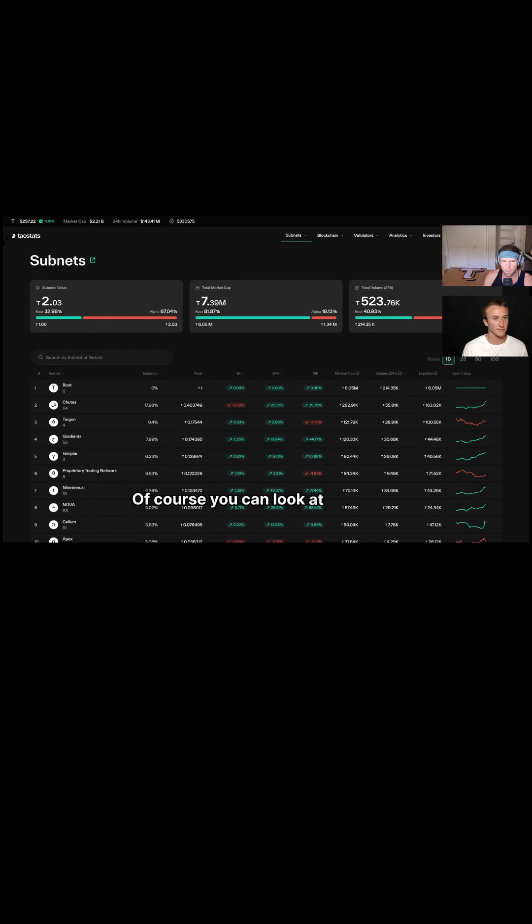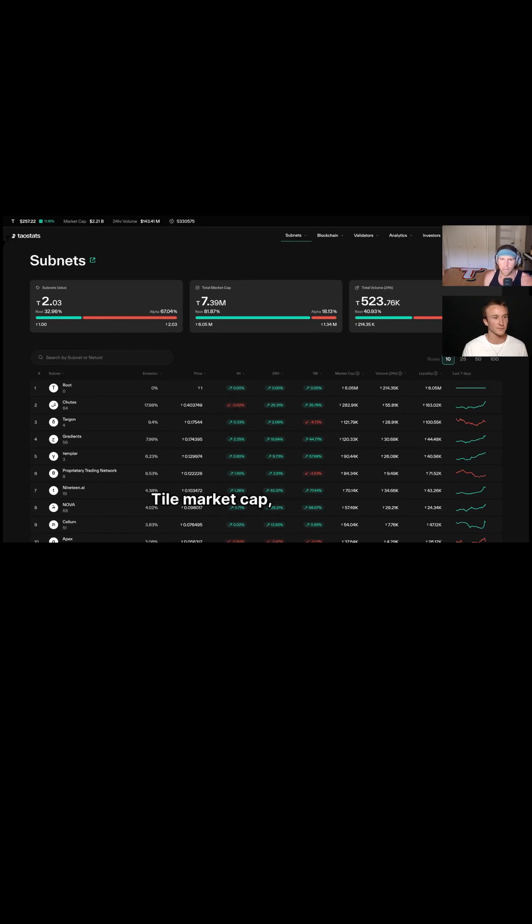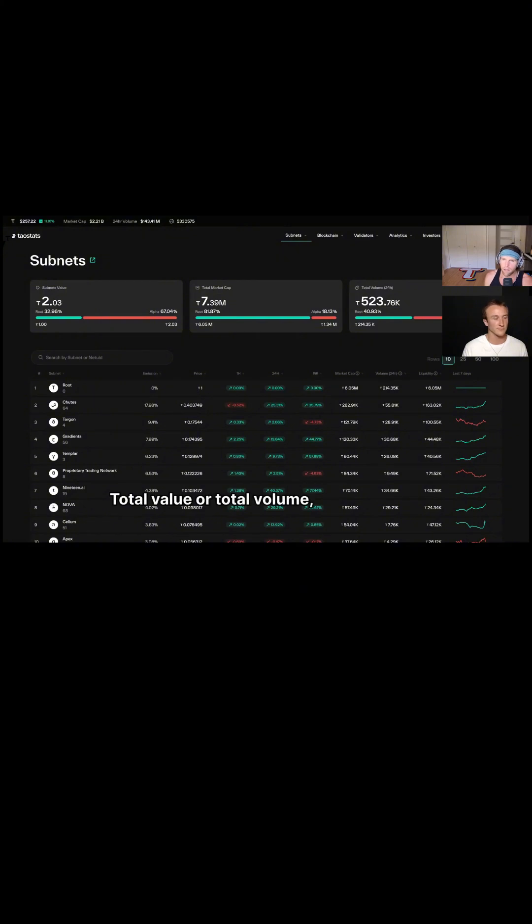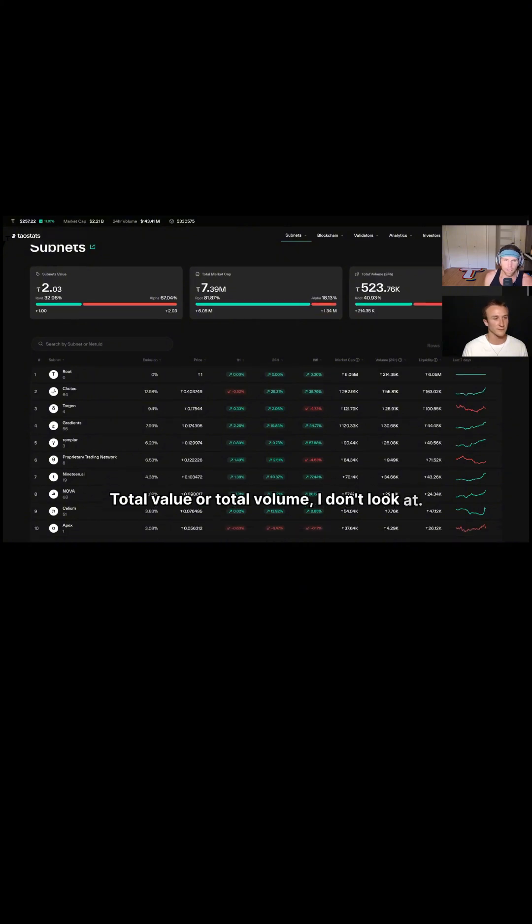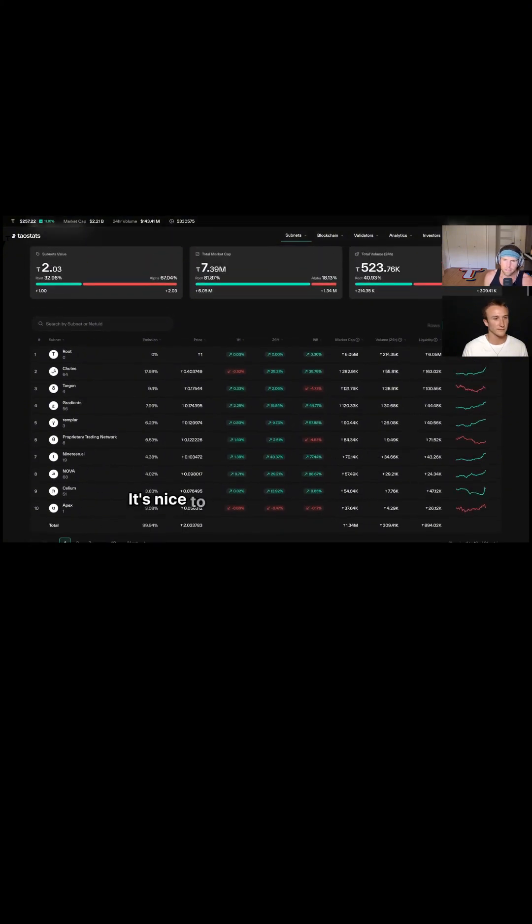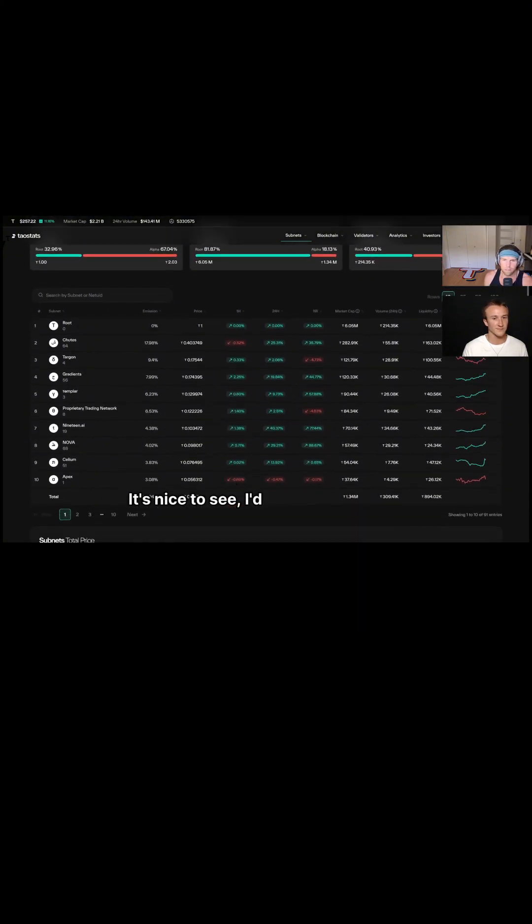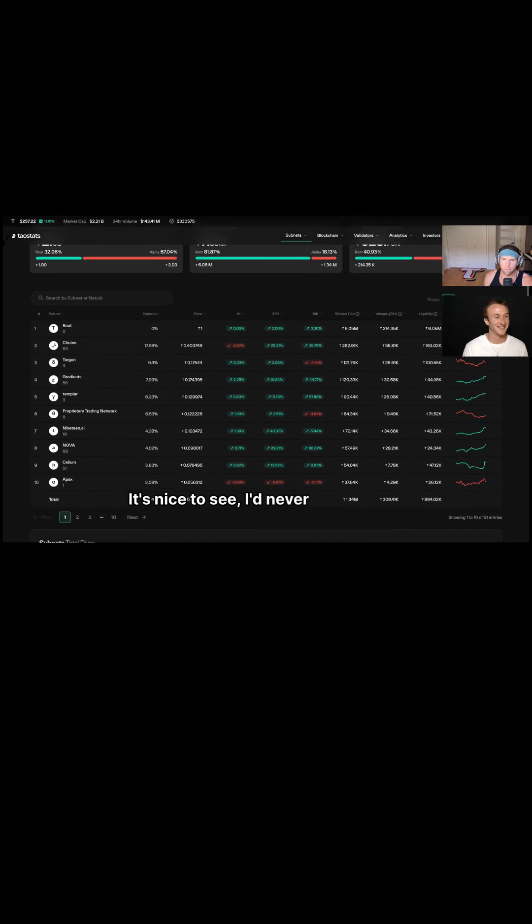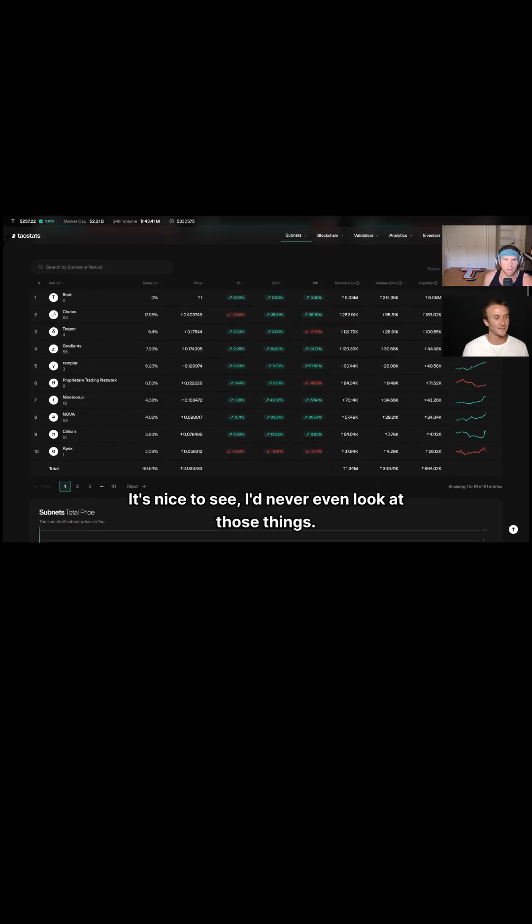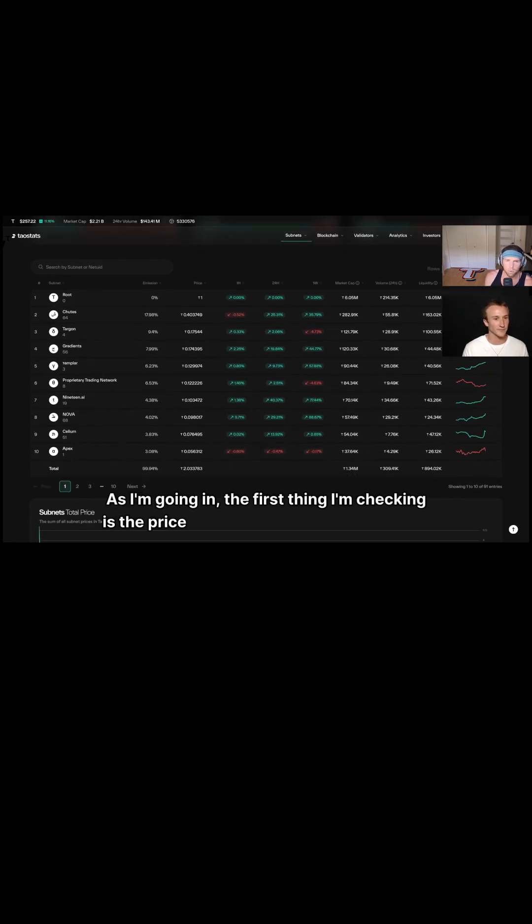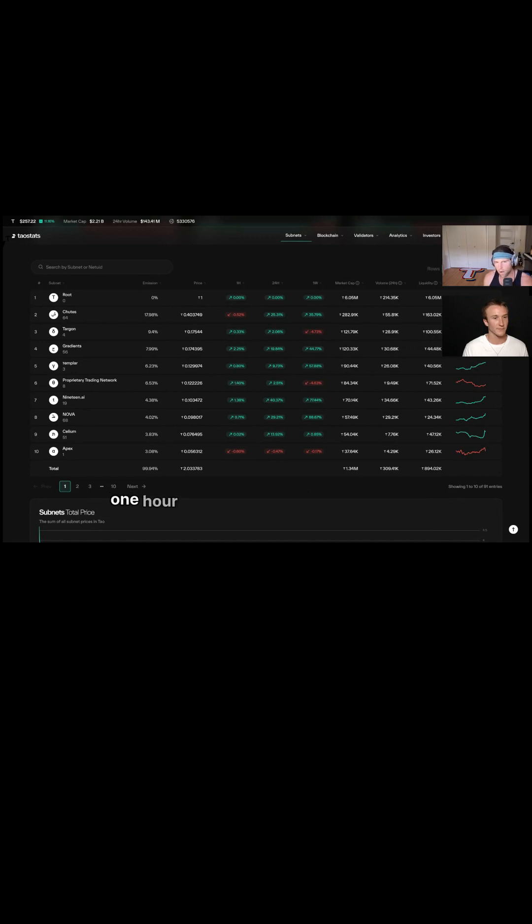Tau market cap, I don't look at. Total value or total volume, I don't look at. It's nice to see, but I never even look at those things. As I'm going in, the first thing I'm checking is the price and I want to get a sense on the one hour and the 24 hour.